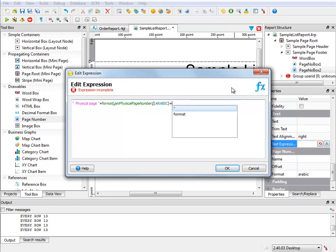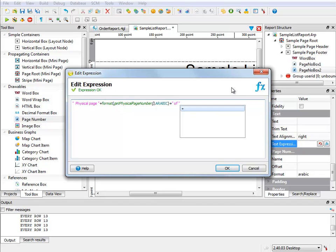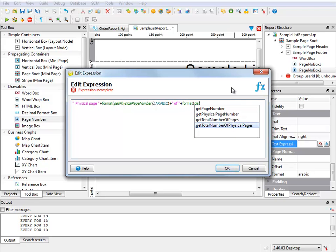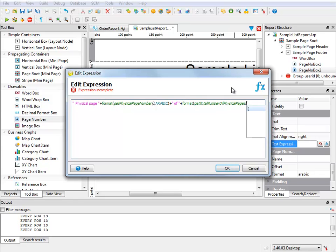Next, I add an additional string, including the word of, surrounded by spaces. And finally, I add another format method, passing in the getTotalNumberOfPhysicalPages method, and specifying that the resulting number display as an Arabic number.